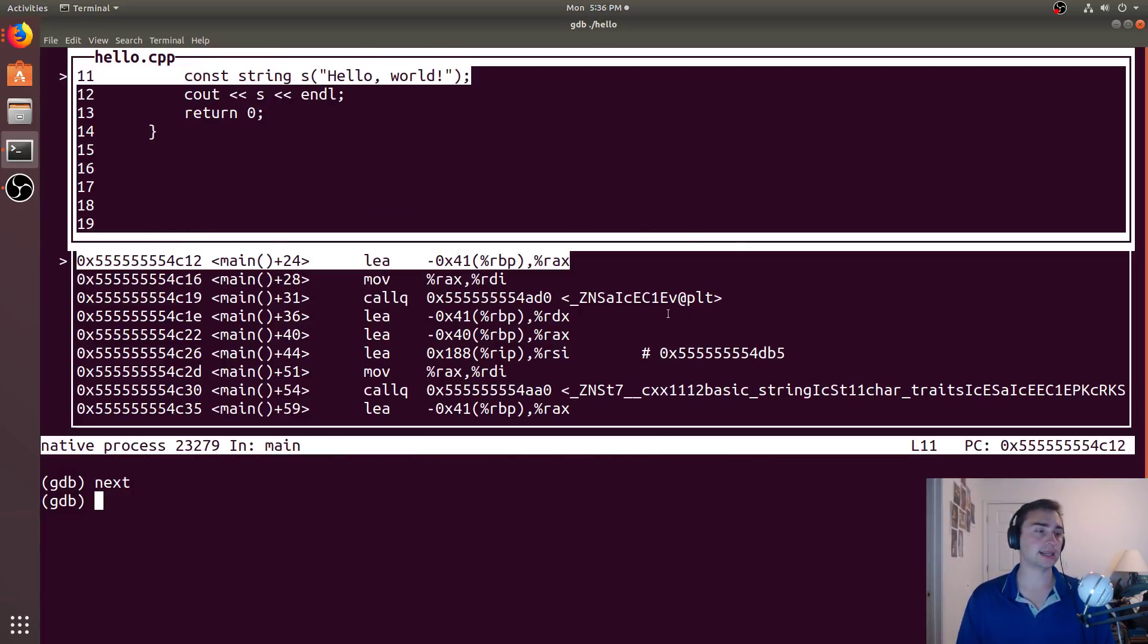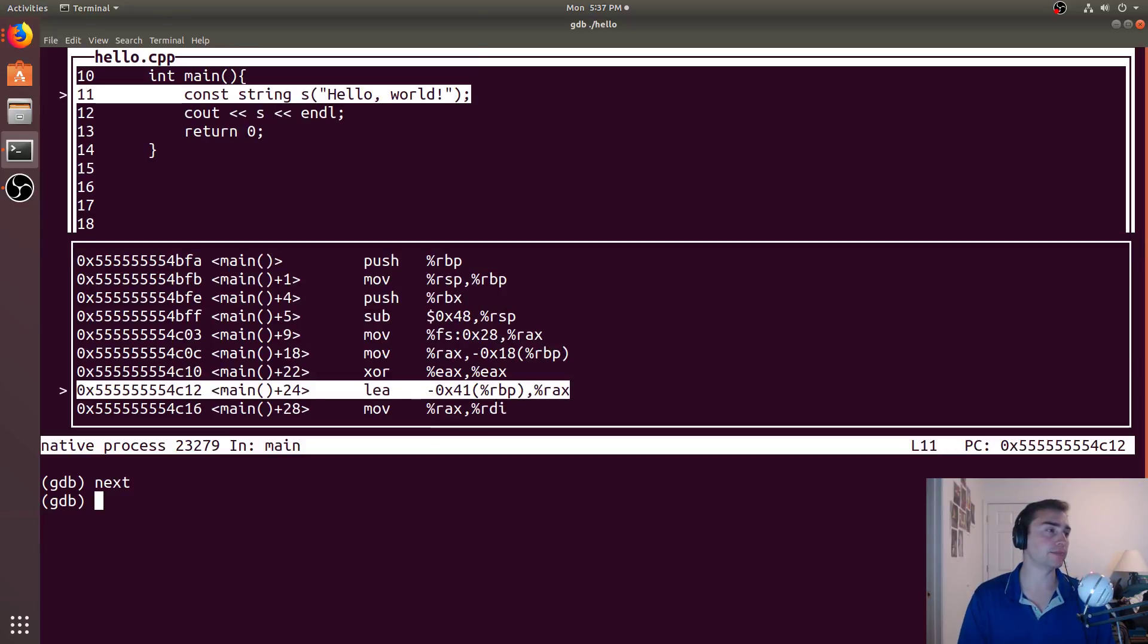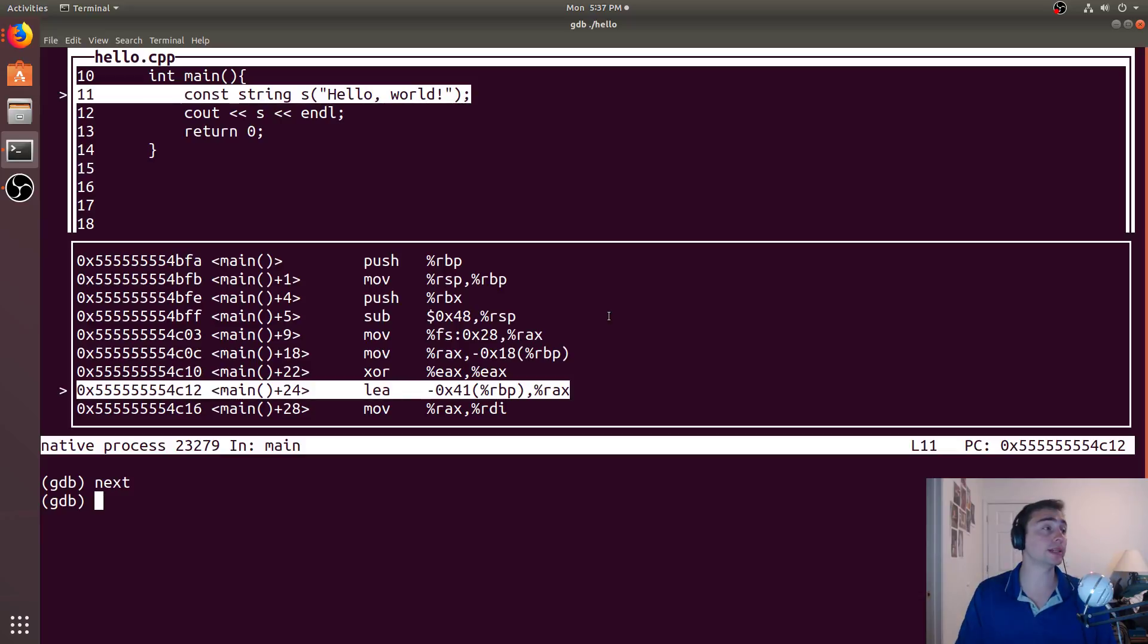And now we get this split mode where we can see here's our assembly. And then here is our main application up here. So now we have a split screen of both the assembly and the source code in C++.